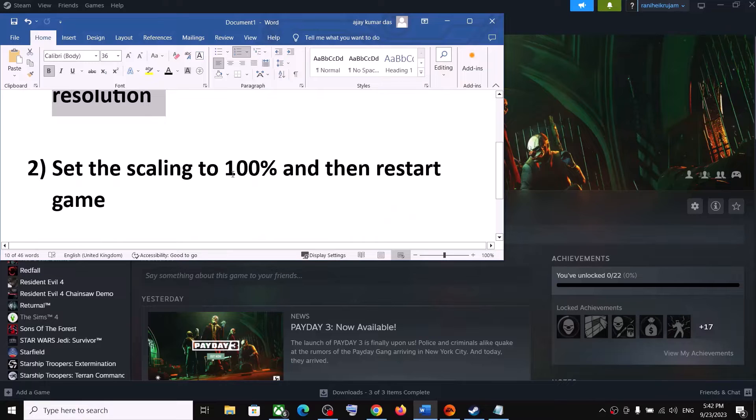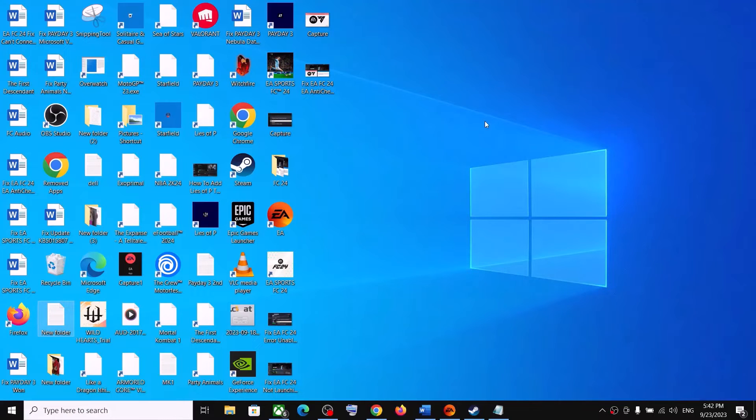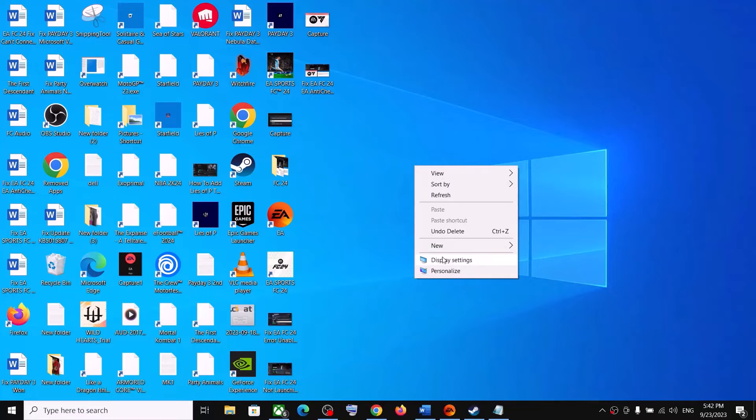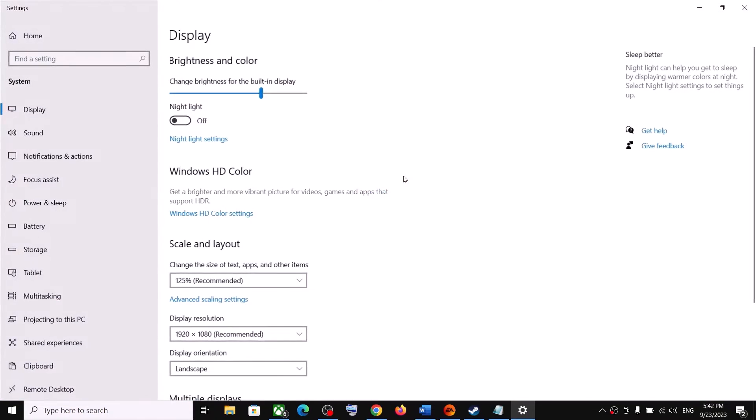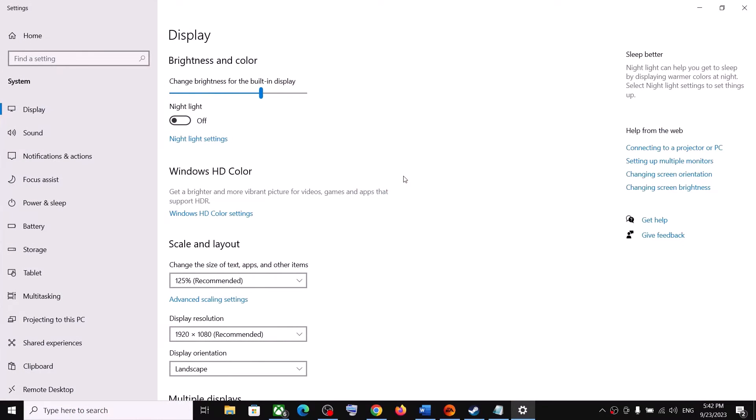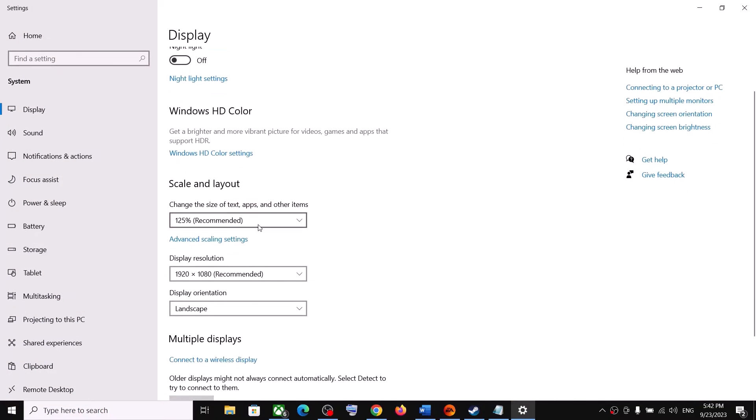Are you still facing the problem? Next step is to set the scaling to 100% and then restart the game. So close the game first. Make a right click on the desktop and then click on display settings.